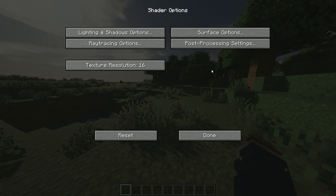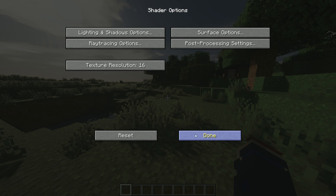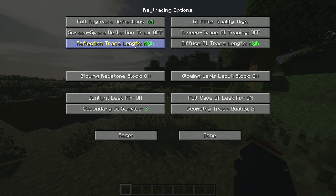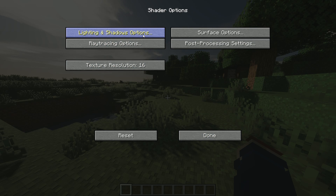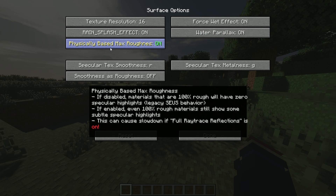There are lots of settings available — you even have motion blur if you choose to turn that on, and you have more options with your lighting, shadows, and surfaces. One more thing I would do is go into your Surface Options and turn on Physically Based Max Roughness. That just makes it look overall better when you're using things that might have a rougher texture — it just looks a little better.